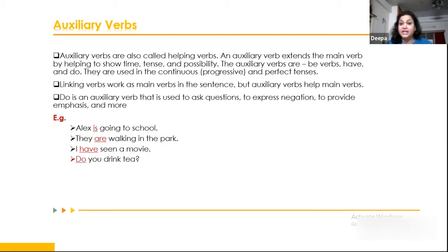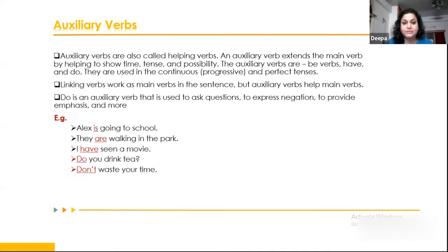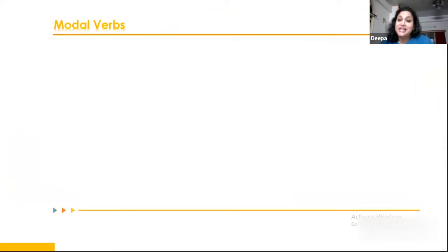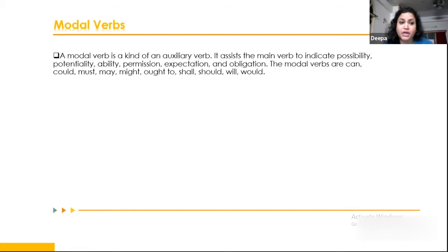These verbs can be used both as main verbs and as helping verbs. For example: 'Do you drink tea?' — here 'do' is the main verb. 'Don't waste your time' — we are negating. That's how auxiliary verbs are used. For more details, you can watch videos on verbs, verb sentences, and tenses on the Torito app.